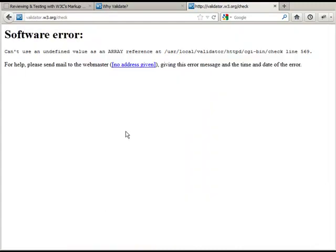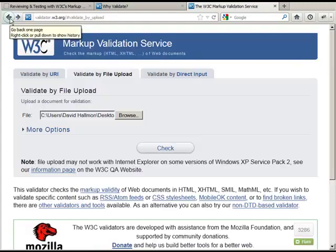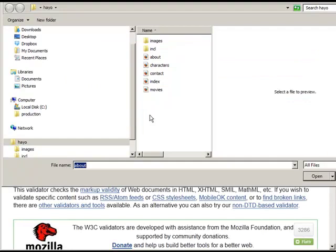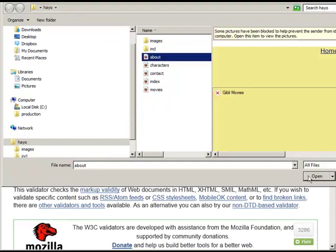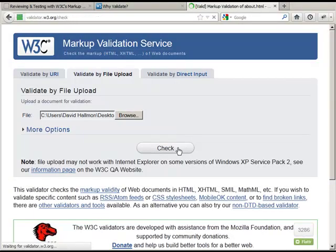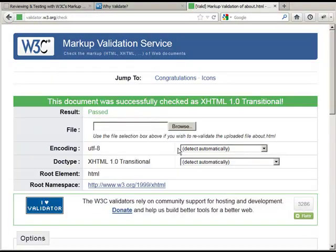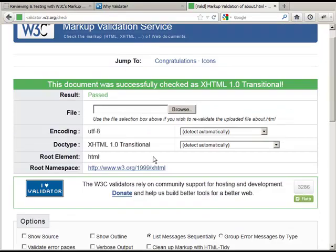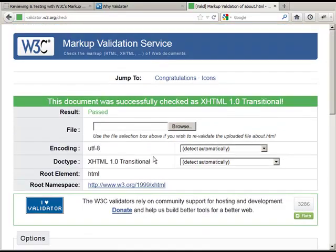Sometimes you might get an error, it could be because of my browser, but let me try to run through it again. Hit check, and I bet you it'll work this time. See? It just really depends. And this document passed. Now, sometimes I might have errors. So I'm going to go back and I'm going to validate another page.